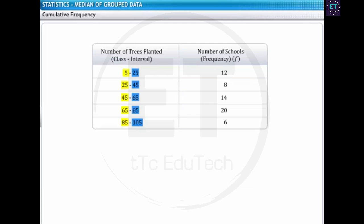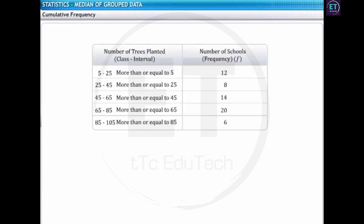Next, we'll rewrite the number of trees planted using only the lower class limits of all the class intervals. We can write the first class interval, 5 to 25, as more than or equal to 5. Similarly, we can write the second class interval, 25 to 45, as more than or equal to 25, and so on.